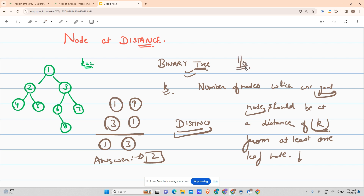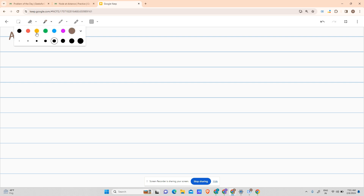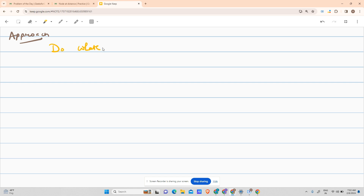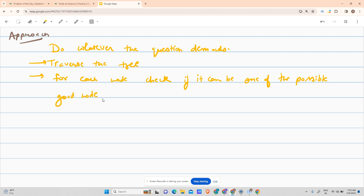Now let's move to the approach. The approach says: do whatever the question demands. We traverse the tree, and for each node, we check if it can be one of the possible good nodes.